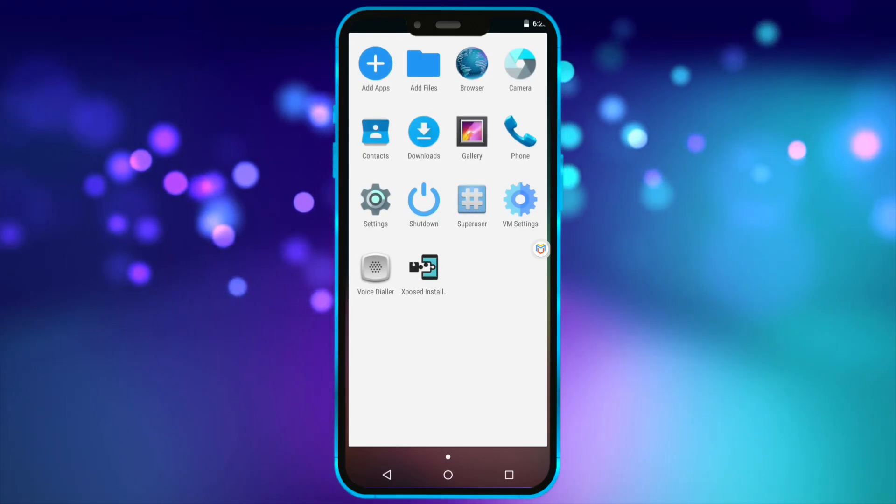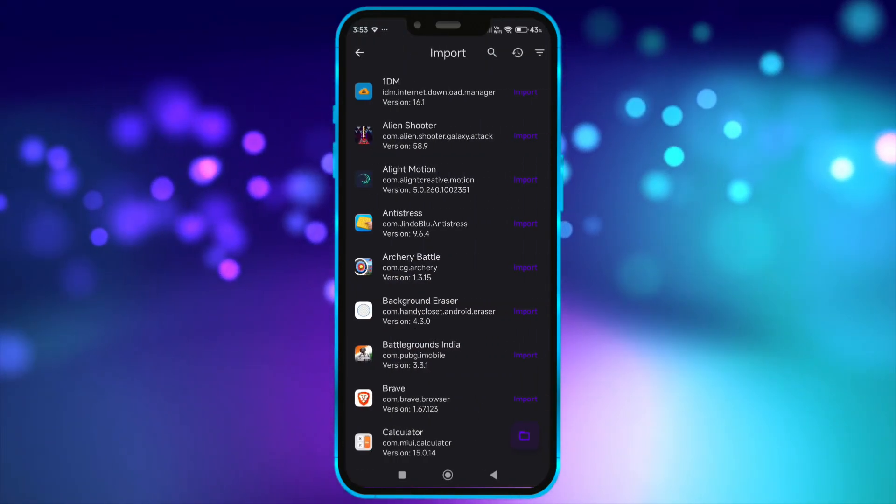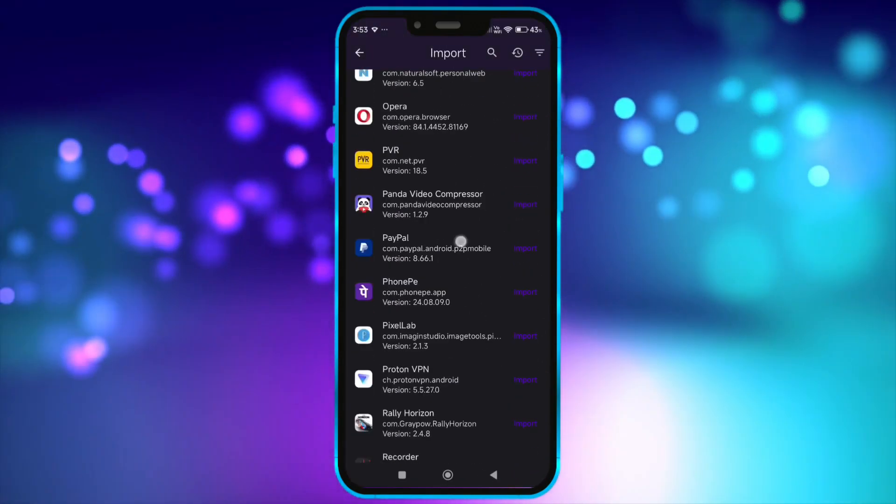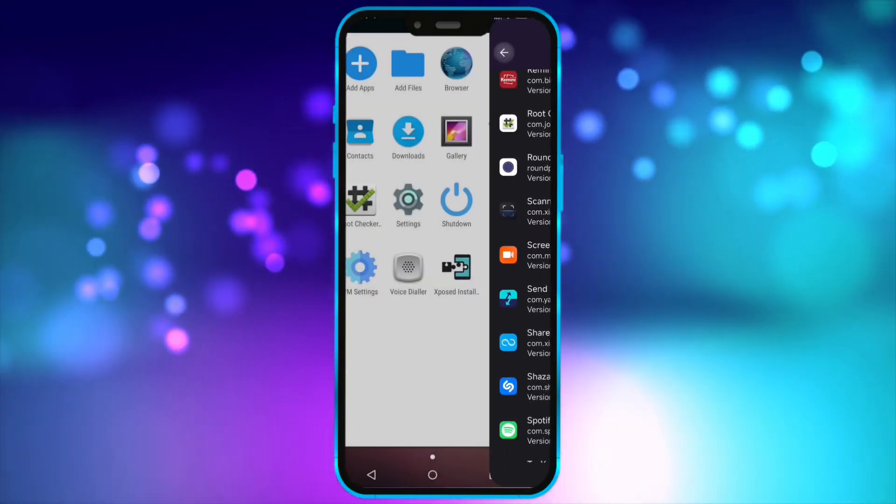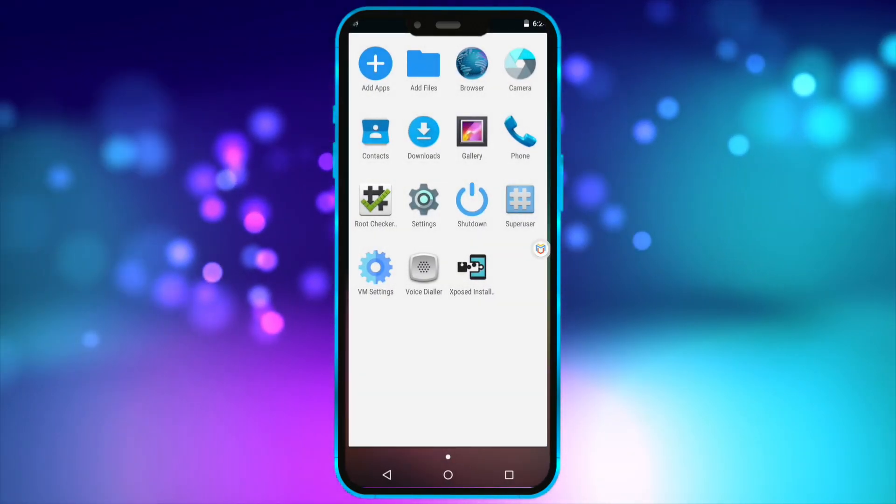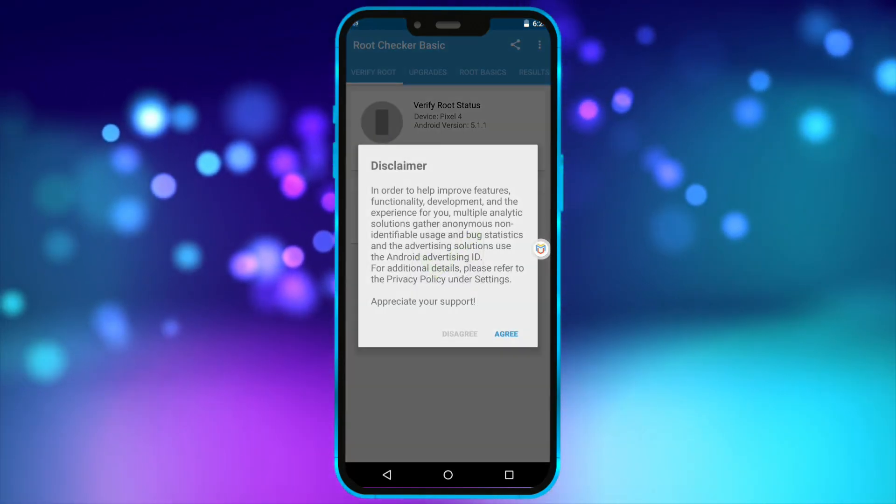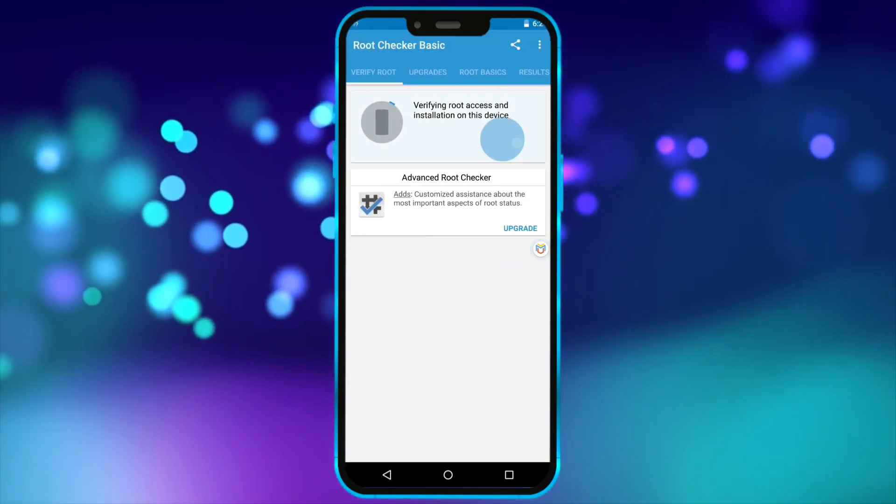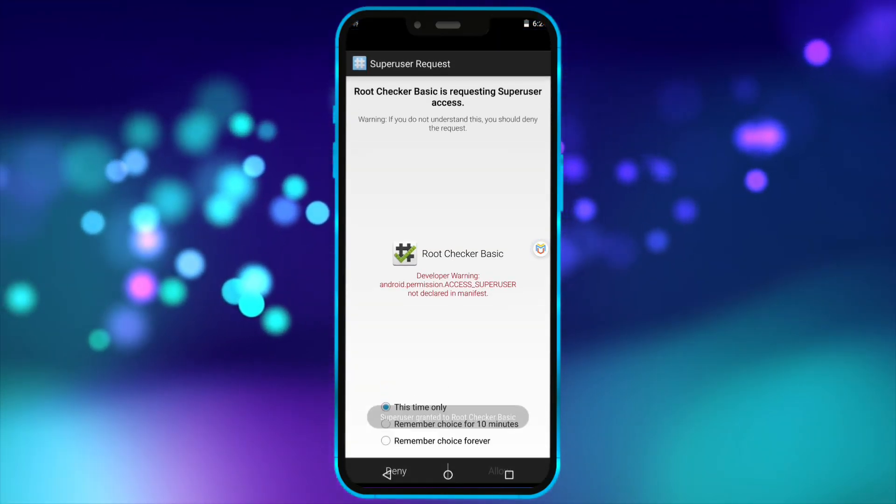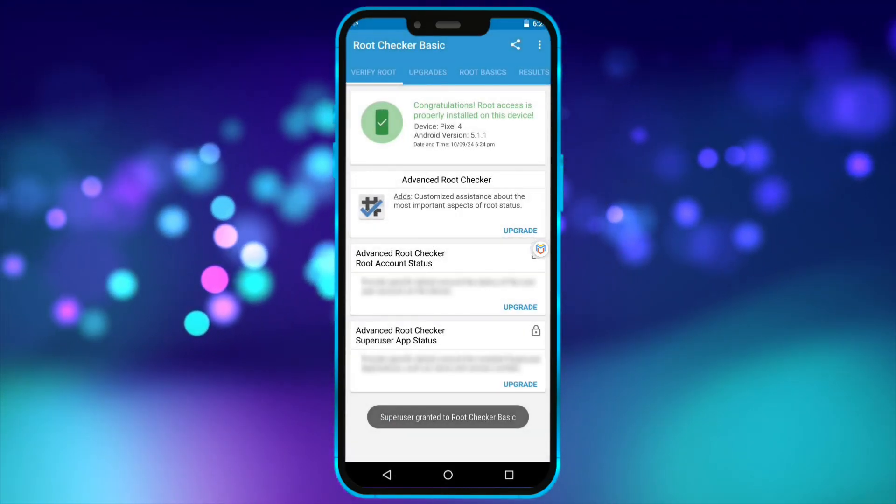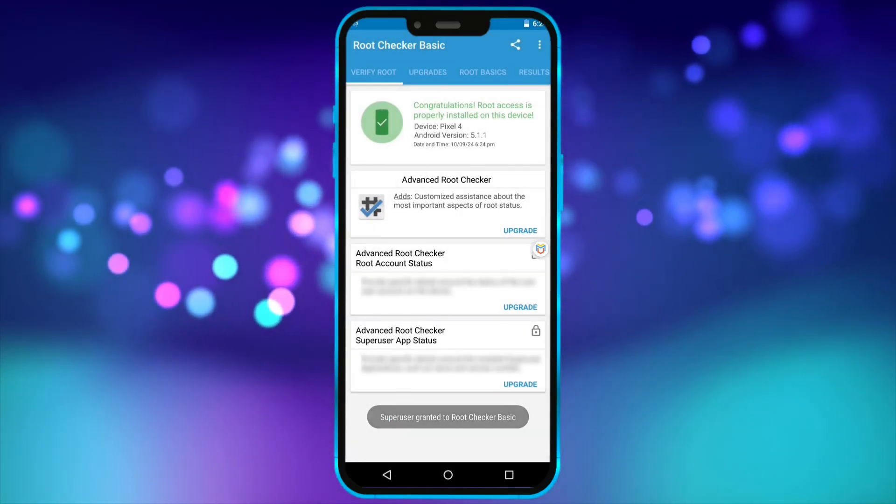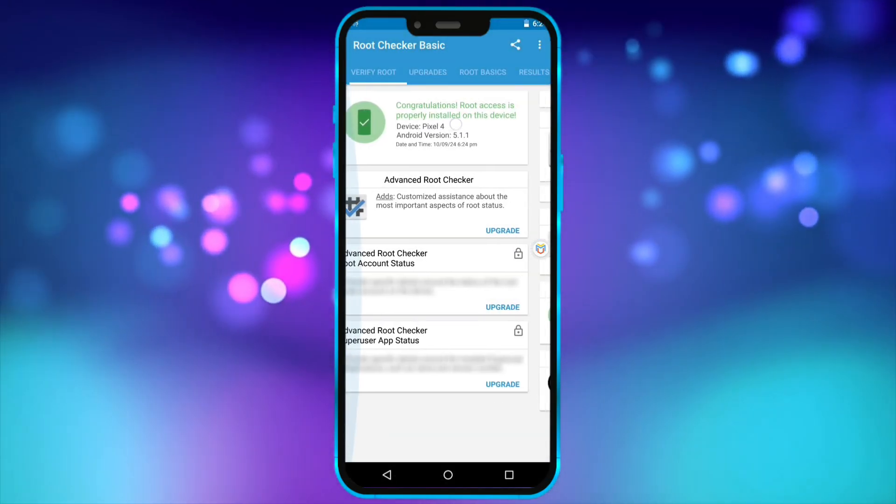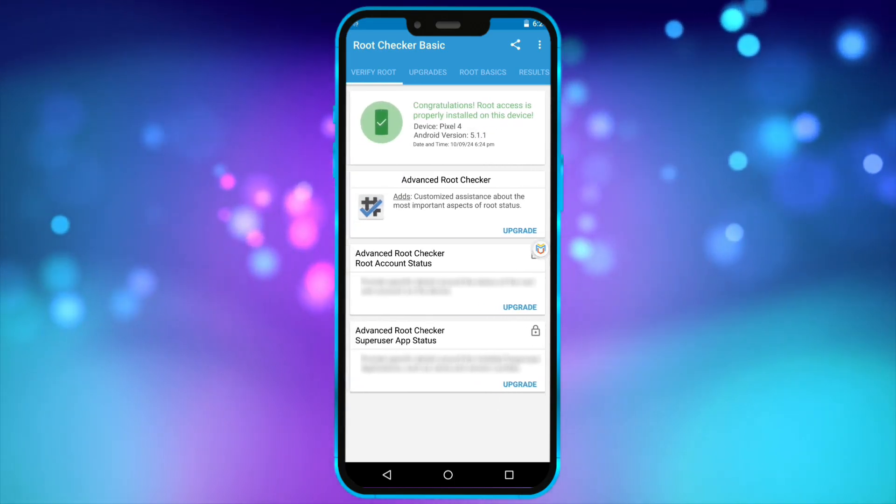Now, I'll install root checker and show you that I have successfully gained root access on my device. As you can see now, my virtual machine has root access.